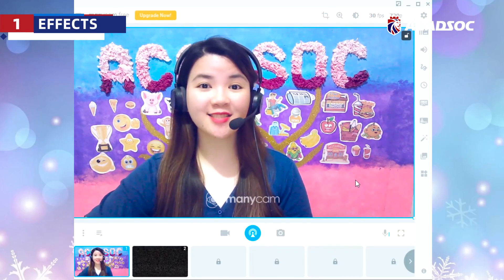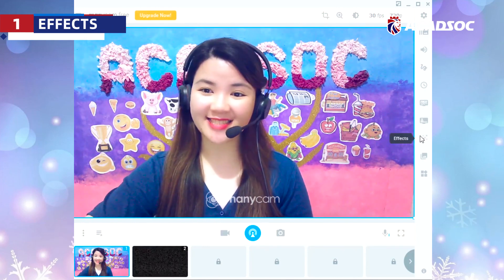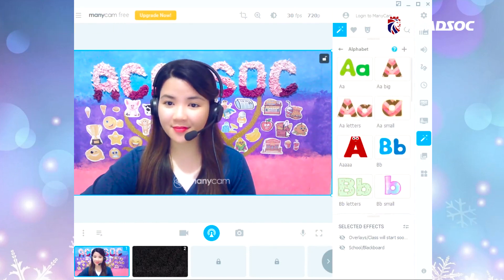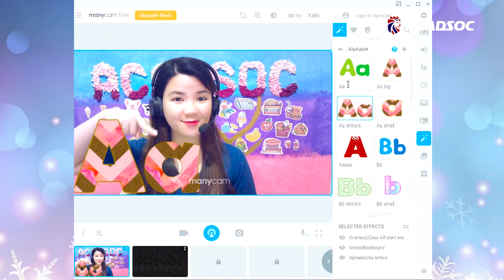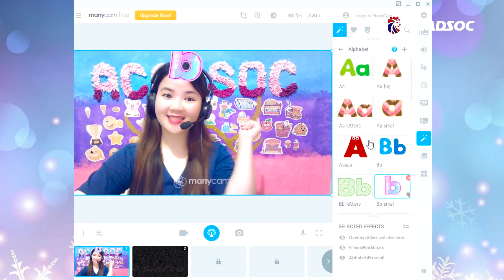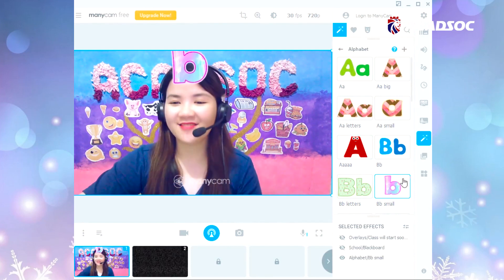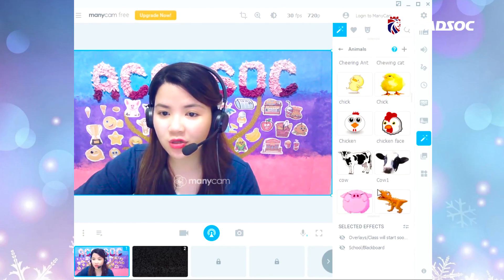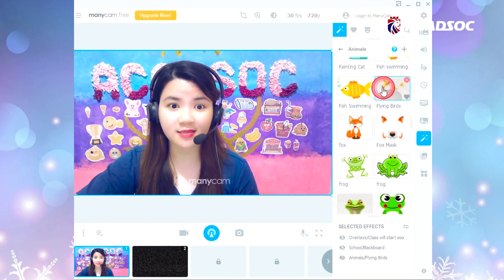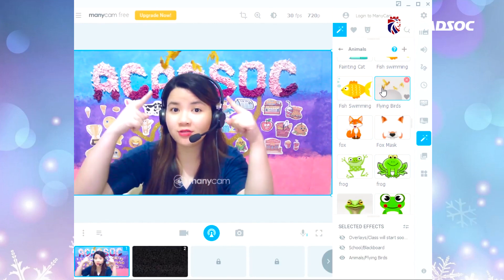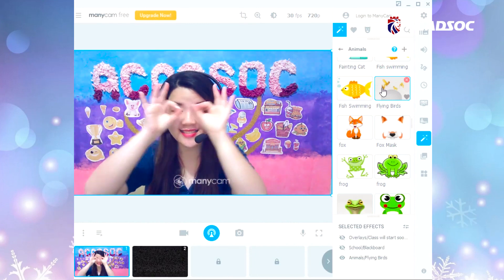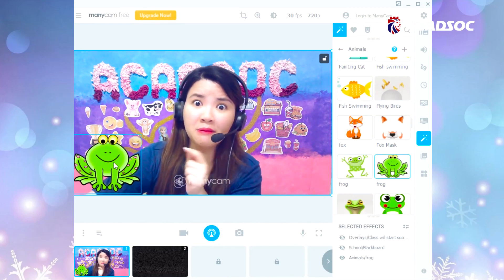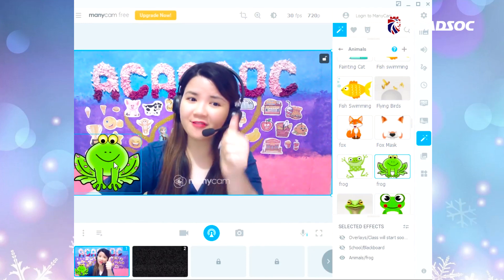Let's first talk about its effects. This is the most used function of ManyCam, so this is the effects tab. As you can see, I have a lot of categories here. Let's start from this — big A, small A, small B. Let's try another one. Oh, this is my favorite category. What can you see? I can see four birds. Good job! Oh, what is it? A frog — very good.